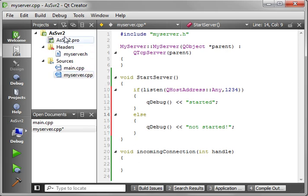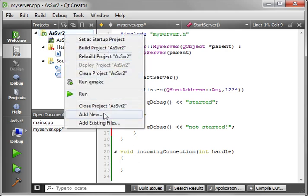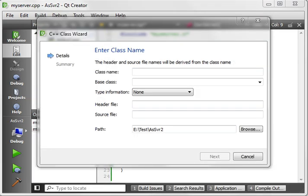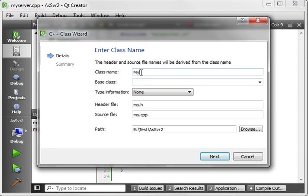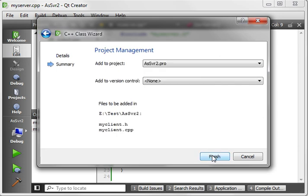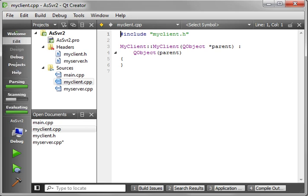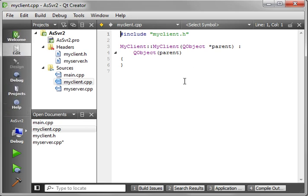Now we need to stop at this point and make a client. We're going to say new class, and our client is going to be a QObject - we'll call it MyClient. We just want a very simple wrapper for a socket, because we want to be able to capture the signals and slots.